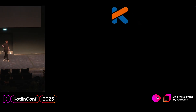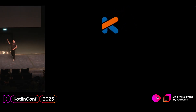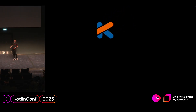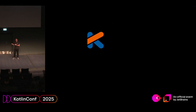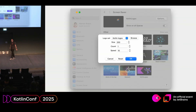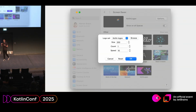But if you get through all of that, you can put a logo on the screen, it can bounce around, and you have your original implementation. Of course, I didn't want to stop there — I wanted to add some more features.